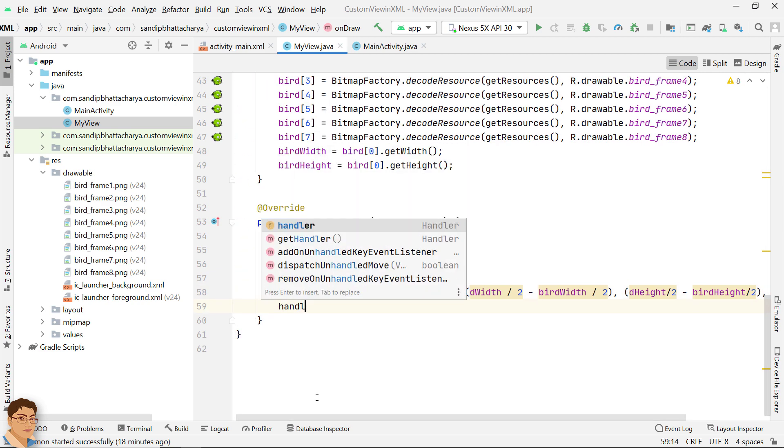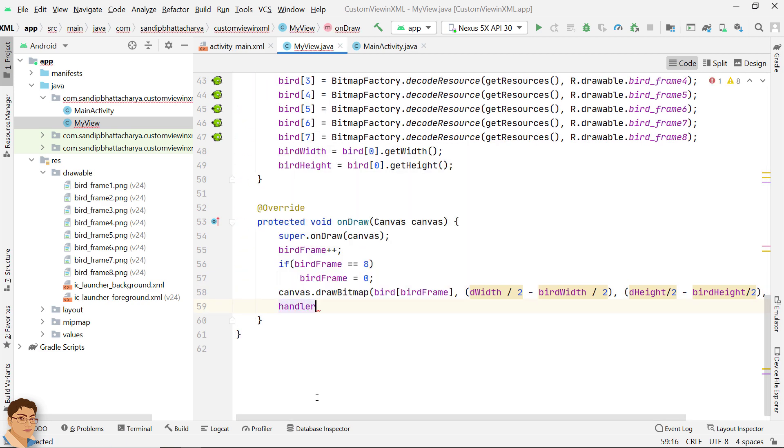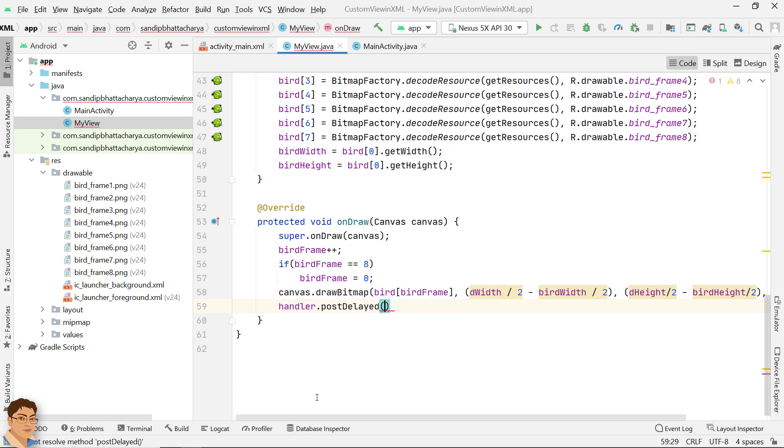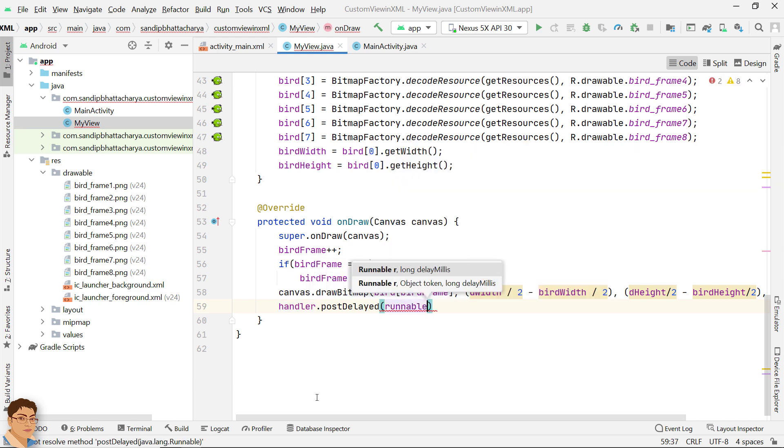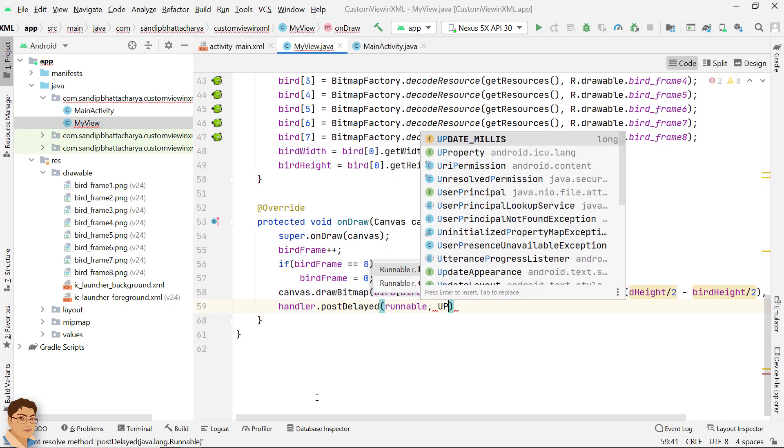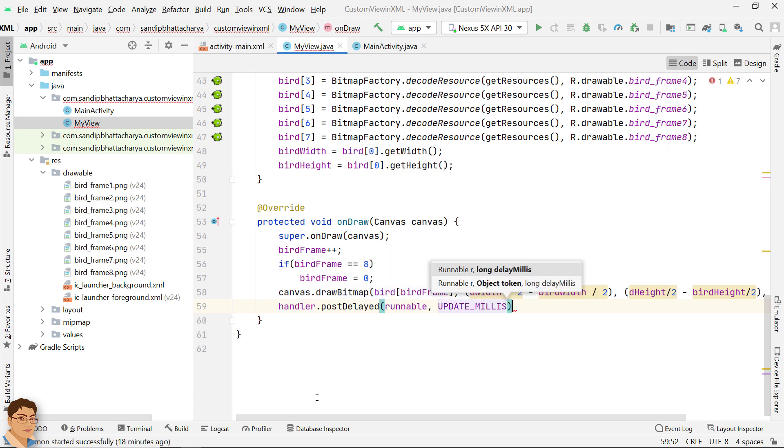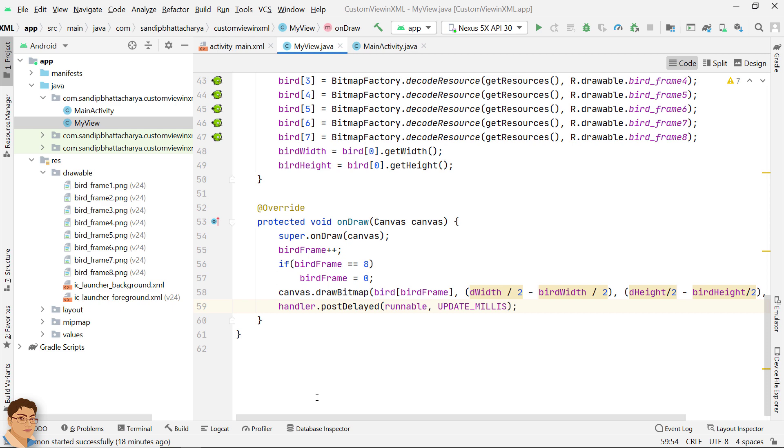Finally, call postDelay method on handler which schedules runnable to be executed after some delay update_millis. So we had to instantiate a runnable object and implement the run method in it. Inside run we simply called invalidate. Android then called onDraw method for us and the view was redrawn.